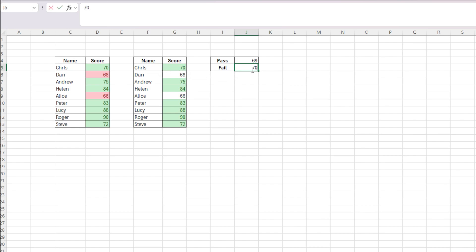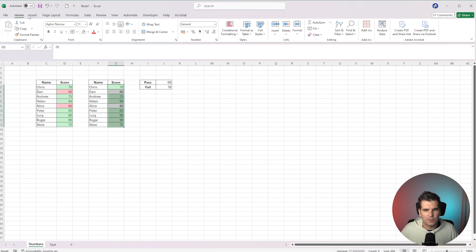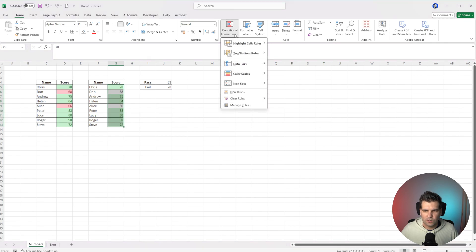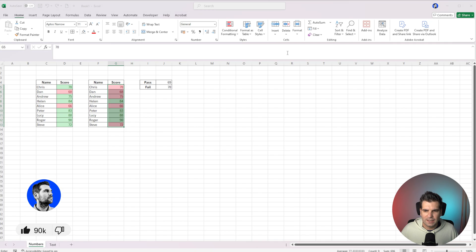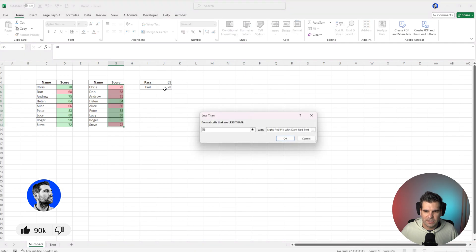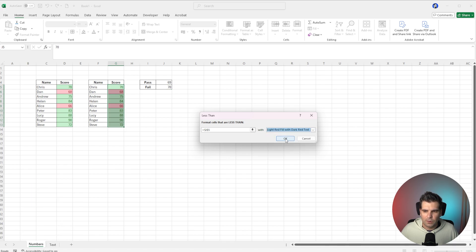Our fail number needs to be 70 because anything less than 70 would be a fail. So again, we'll highlight all of our cells, go over to the Home tab, go to Conditional Formatting, then come down to Highlight Cell Rules, go Less Than, and select cell J5 — it will come in here with those anchor points — we'll highlight this as red, and then we'll click OK.